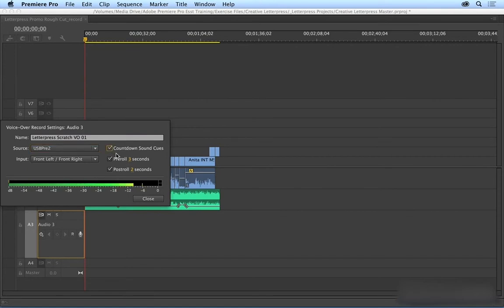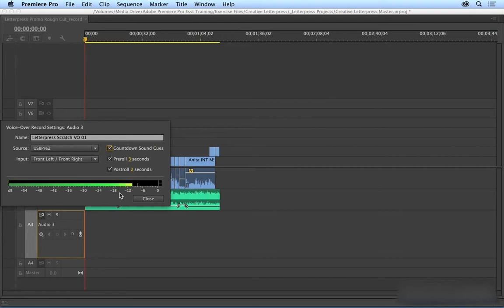And you can also give yourself a pre-roll and post-roll. And then down here are your audio meters. This isn't to adjust anything, it's just to check to make sure that you're peaking properly. I'm peaking right in between negative 12 and negative 6, so I'm good to go.